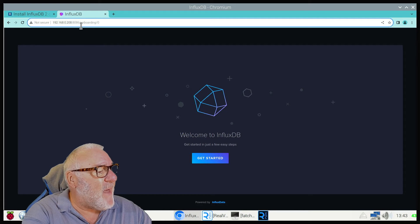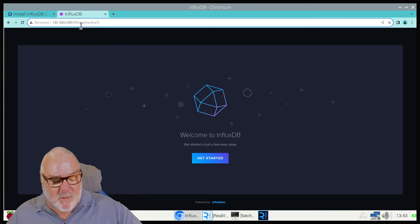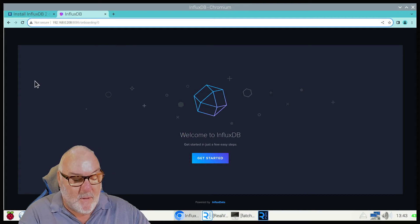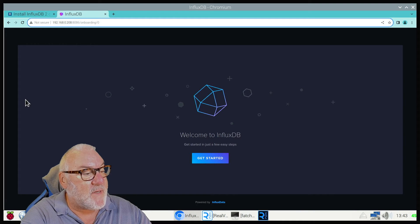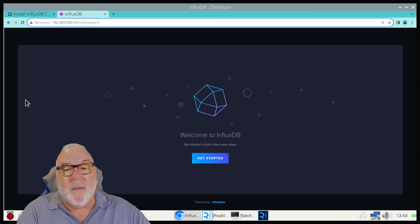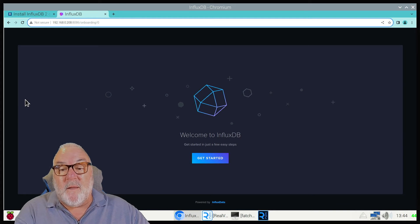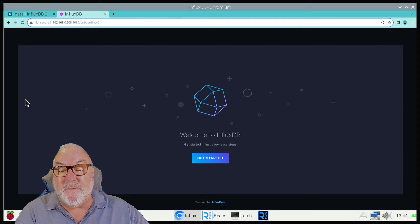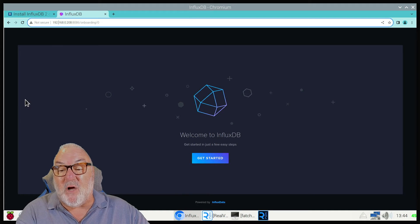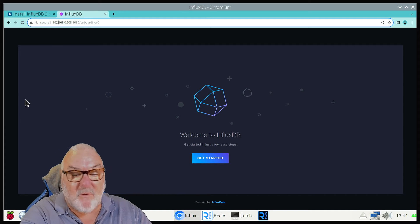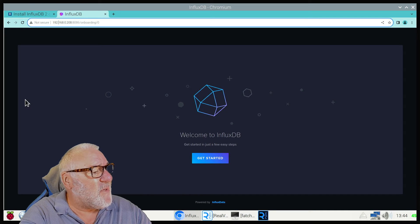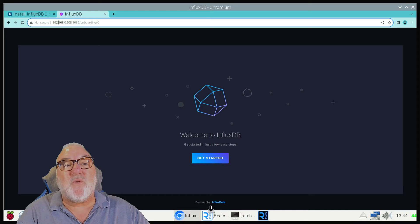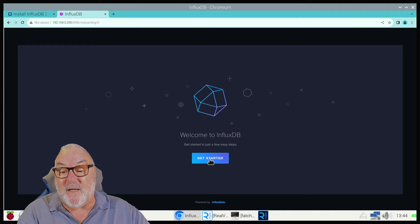You should get this window come up. This is our welcome to InfluxDB. Get started in just a few steps. So we need to do the initial setup, so we press Get Started.